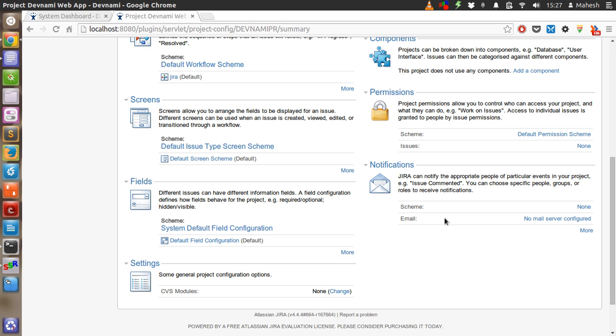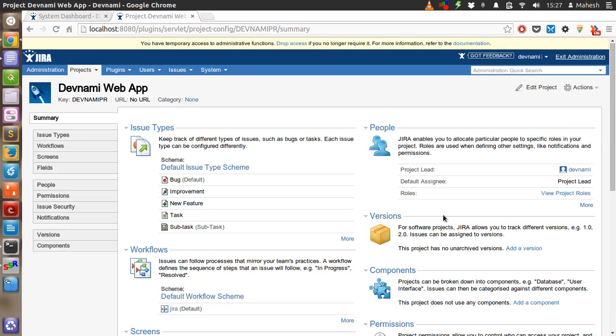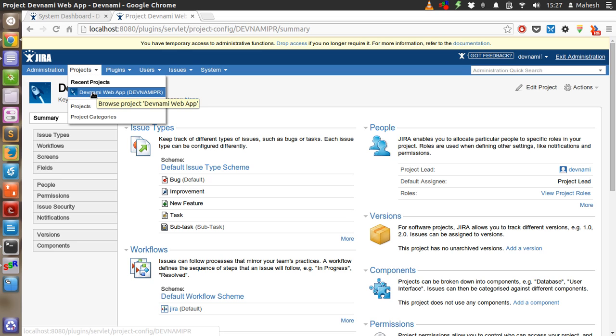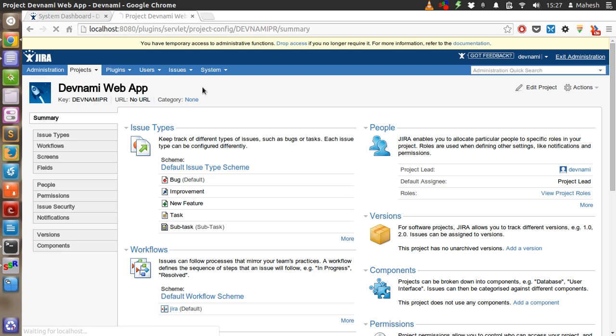So first we will start with our project. We have Devnami Web App as our first project. So thing to do here is let's create a new version for our web app.